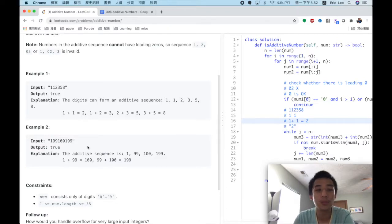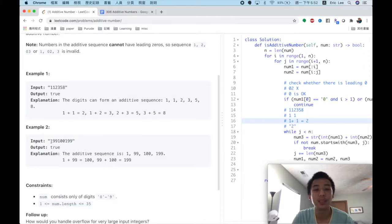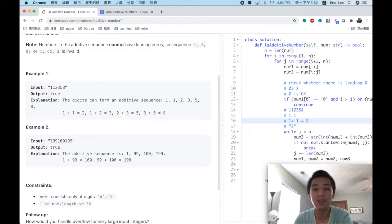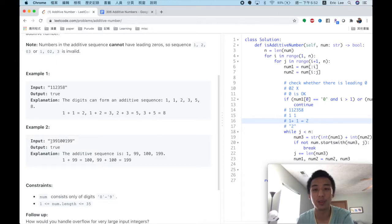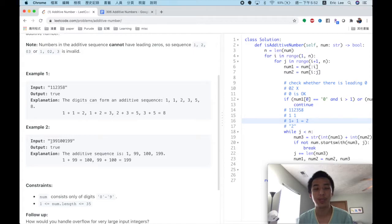So how can we solve this problem? We find that once we decide the first number and the second number, there is only one way to form the following sequence. So we just check all the possible combinations of the first number and the second number, and then we can get a solution.